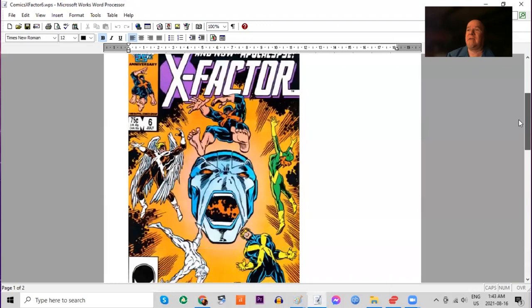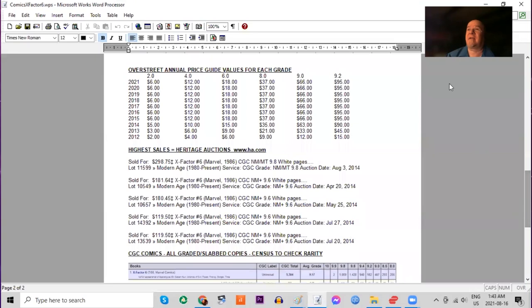Everybody wants it. It's not rare. It was a big seller at the time, but it's just an iconic key book now. The biggest book of the year.